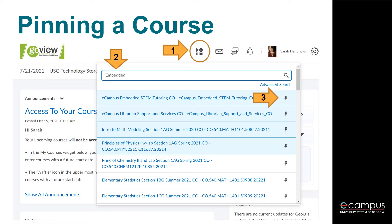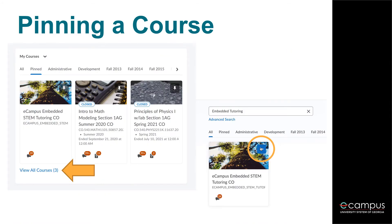Courses pinned this way will also automatically show on your GoView homepage under My Courses. Alternatively, if you are viewing the My Courses section on your GoView homepage, you can click View All Courses and search Embedded and hit Enter. When you hover over the right-hand side of the course widget, you can click the pushpin icon to pin the course. Pinning this way will cause the course to show up as pinned both in the waffle list view and under My Courses.